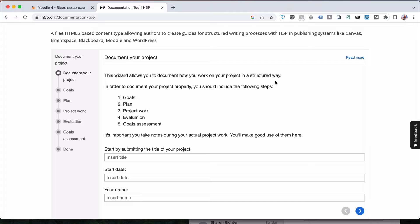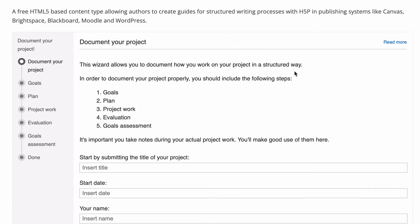It's a structured writing process is really what they're aiming for here. So it allows students to type in responses and answers and that type of thing and then export them at the end all in one go.